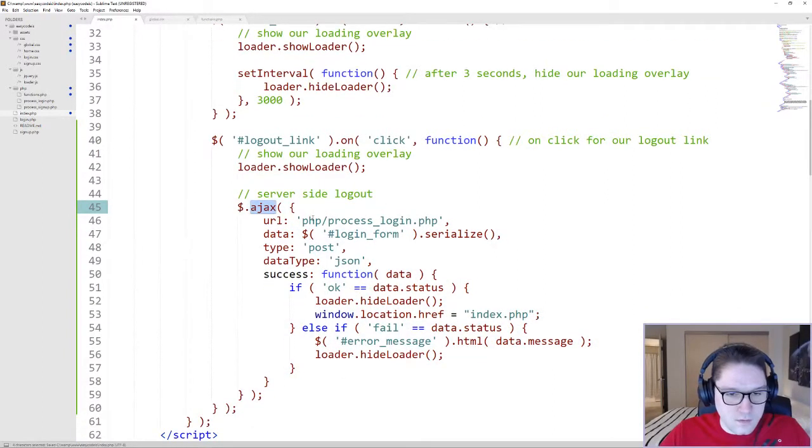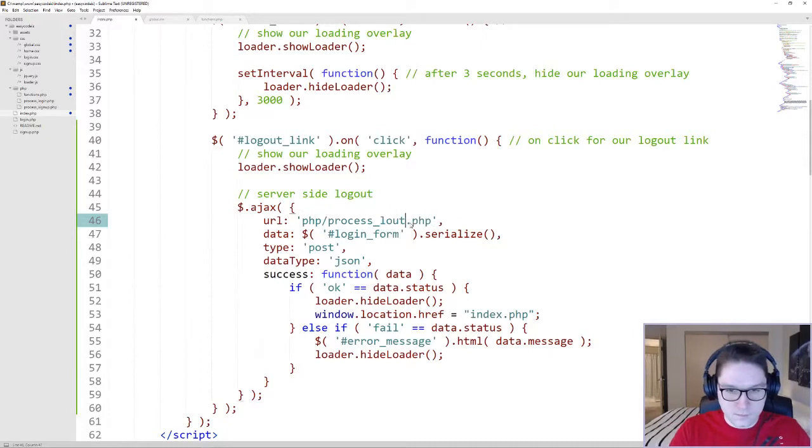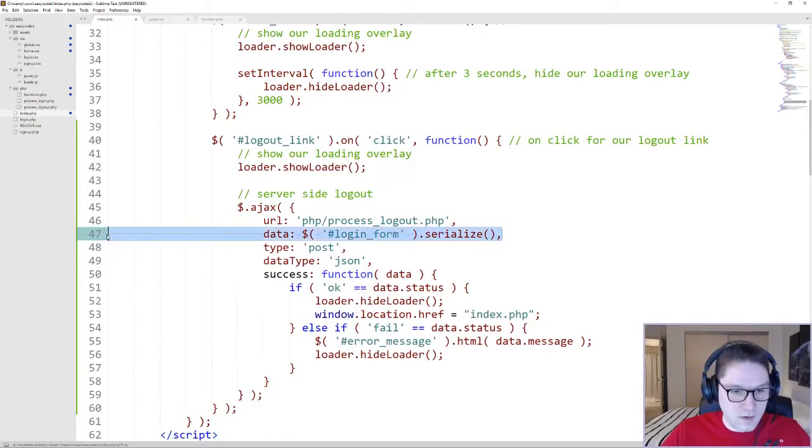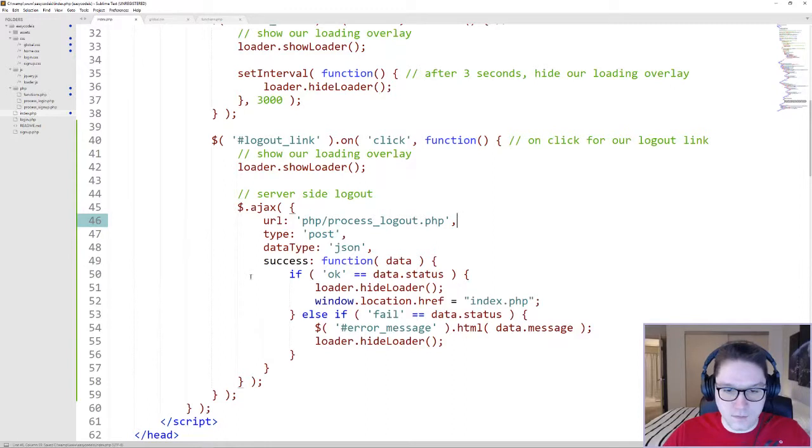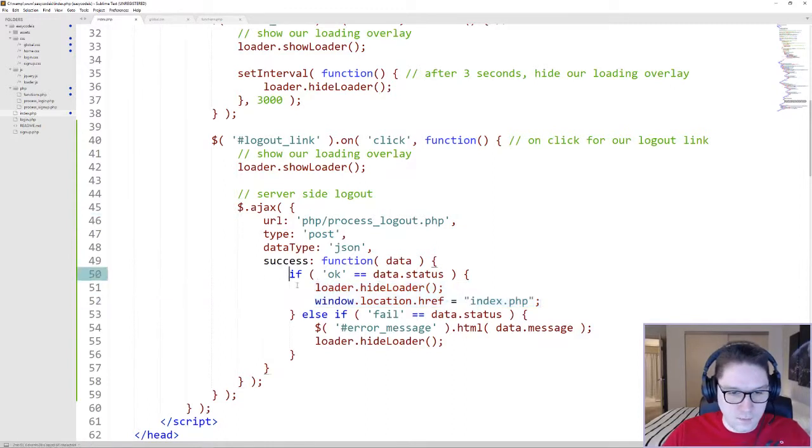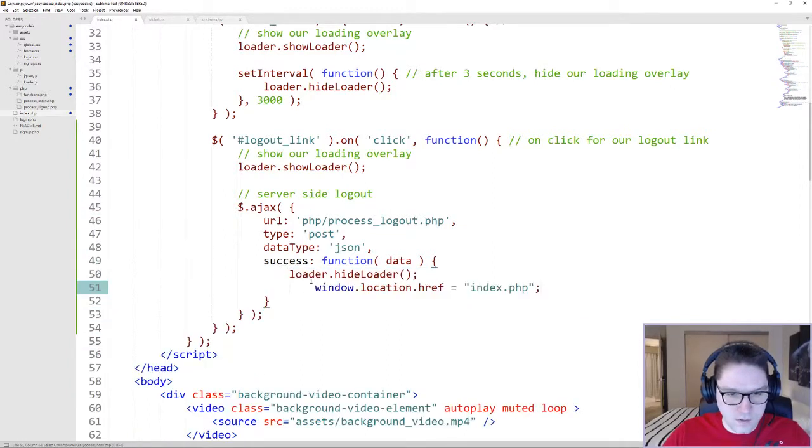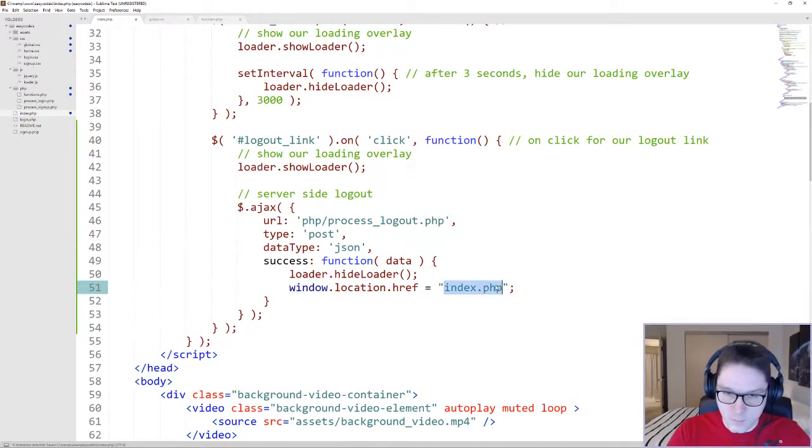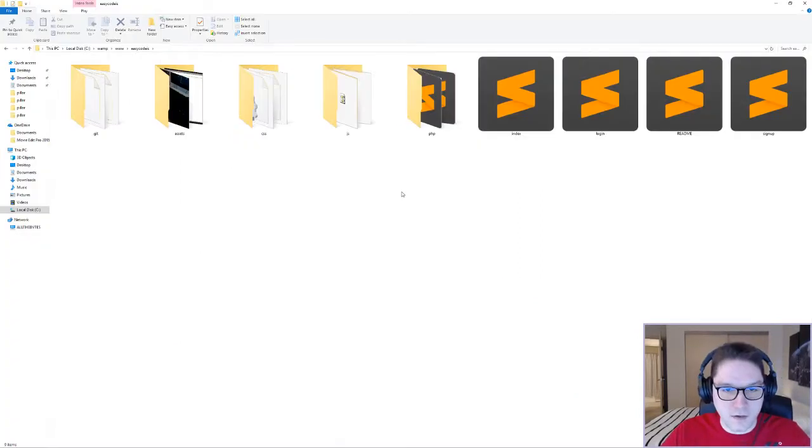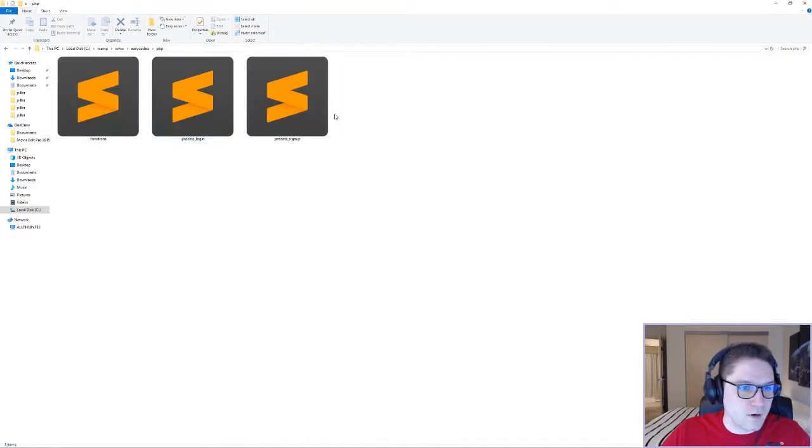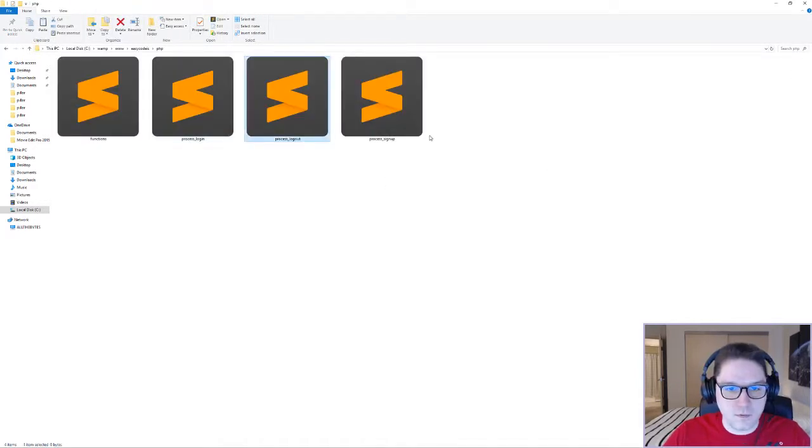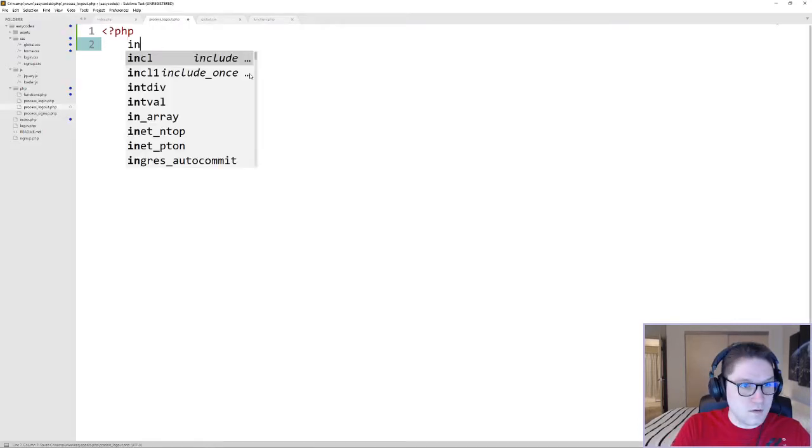This AJAX call is going to call our php process_logout file. We can delete the data because we're not sending any data along with this call. We're simply logging whoever's logged in out, and no matter what happens, we're going to hide our loader and reload our index.php home page. Now let's create the process_logout file. Over in our php folder, create a new php file, process_logout, and open it up.